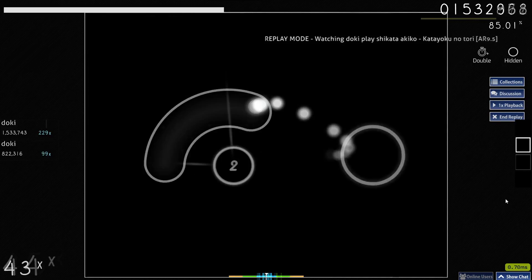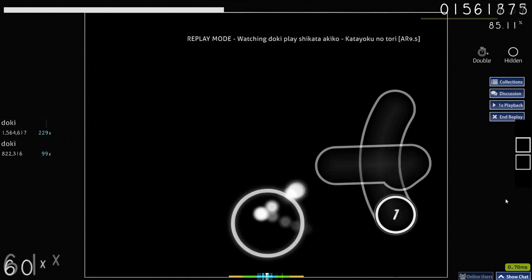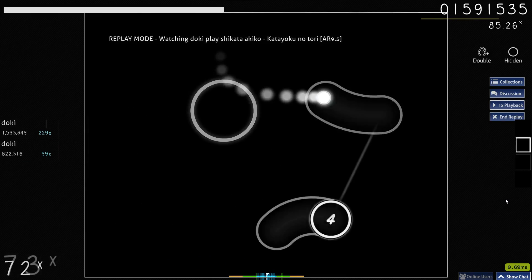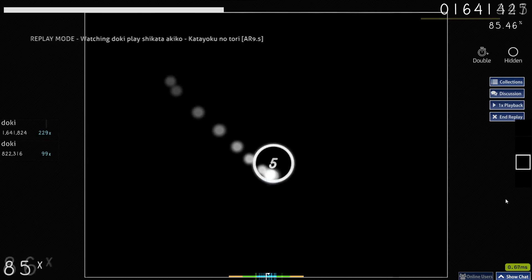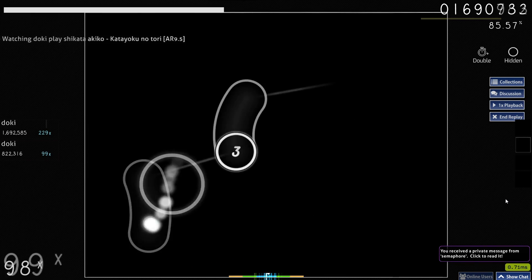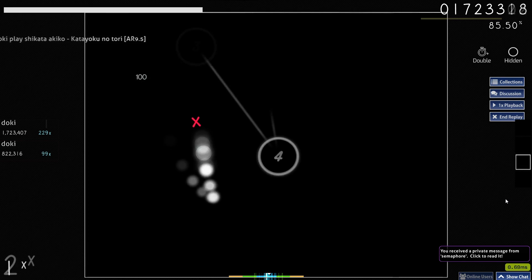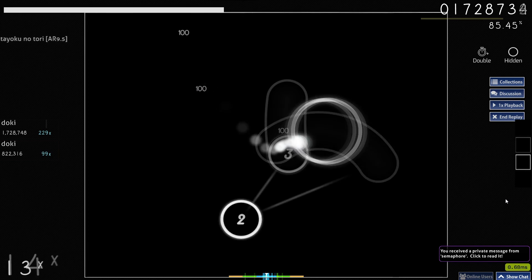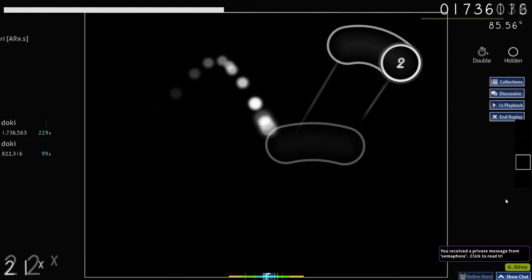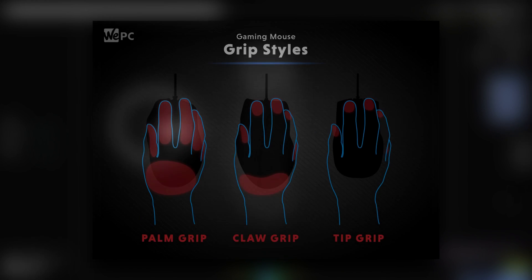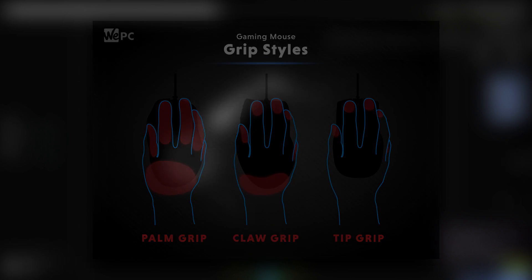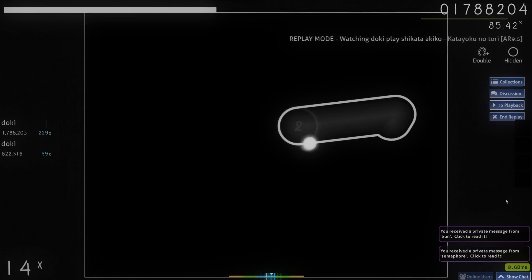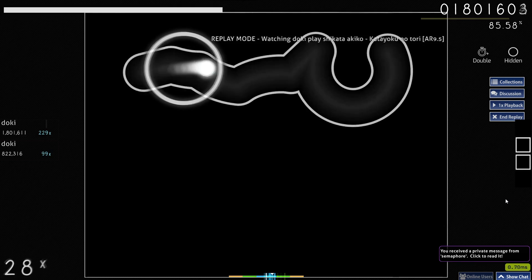If you have very little experience using a mouse, such as coming from a console to a PC, Osu will definitely help you getting used to your mouse as Osu is very intensive for your aim hand. The intense gameplay will also help you find the grip, claw, palm, or fingertip that you're comfortable using. Both of these can help you get used to aiming in FPS games.